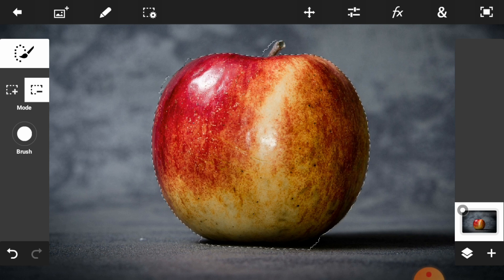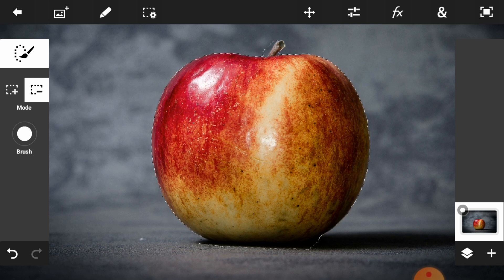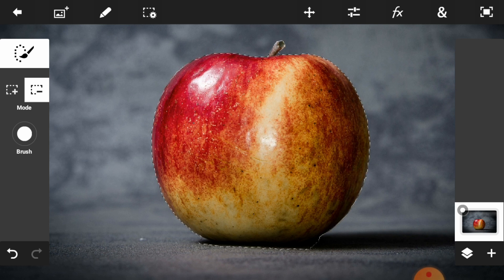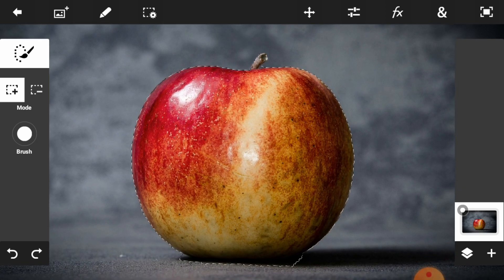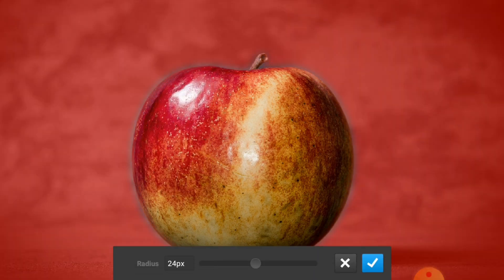This one is almost done. Now we are going to add some refine edge, so just click on the gear icon. Then go to Feather — feather helps you to make a smoother surface, so just adjust the radius of the feather.